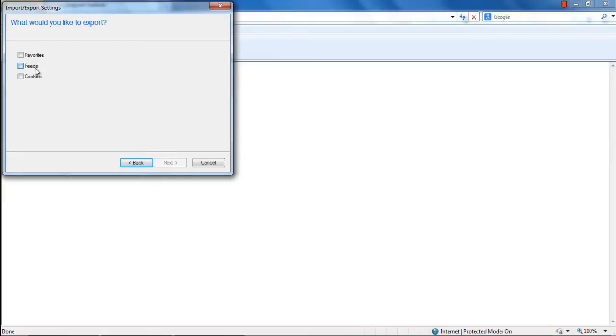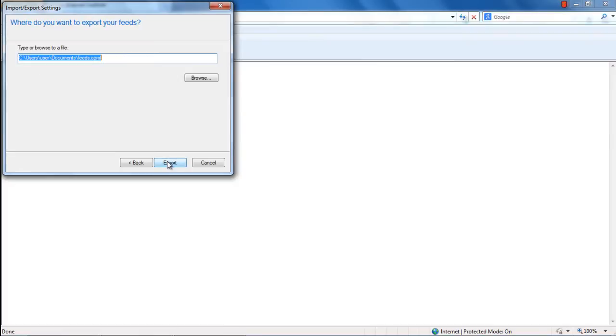In the next step, you will be asked what data you would like to export. You have your Favorites, RSS feeds, and Cookies. Check the checkbox next to Feeds and move to the next step.